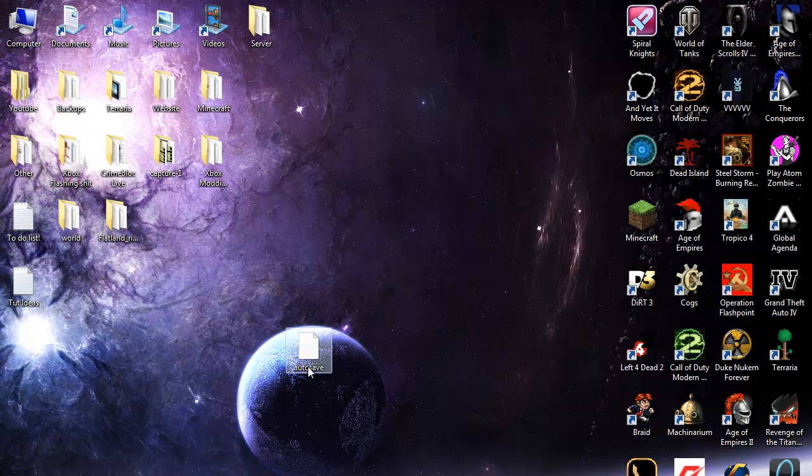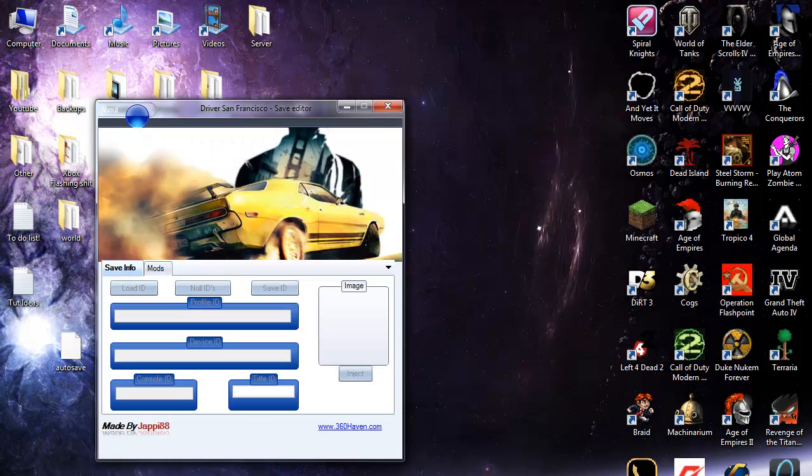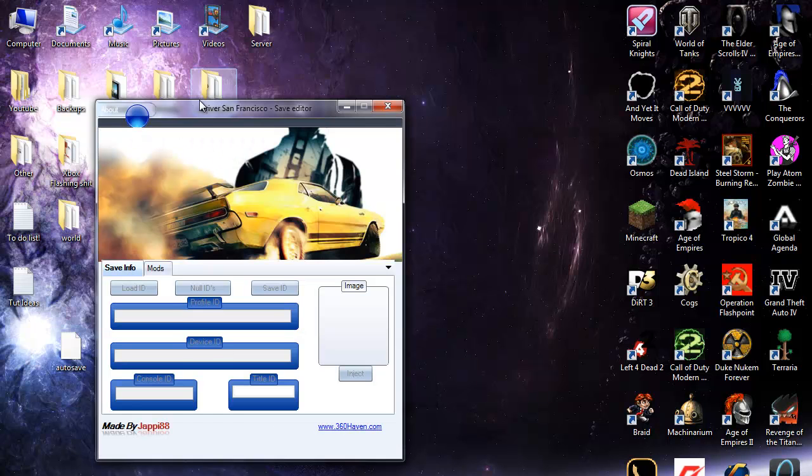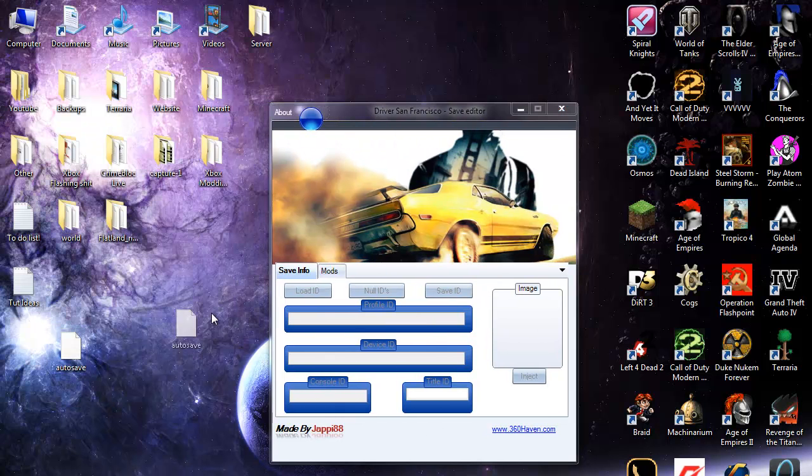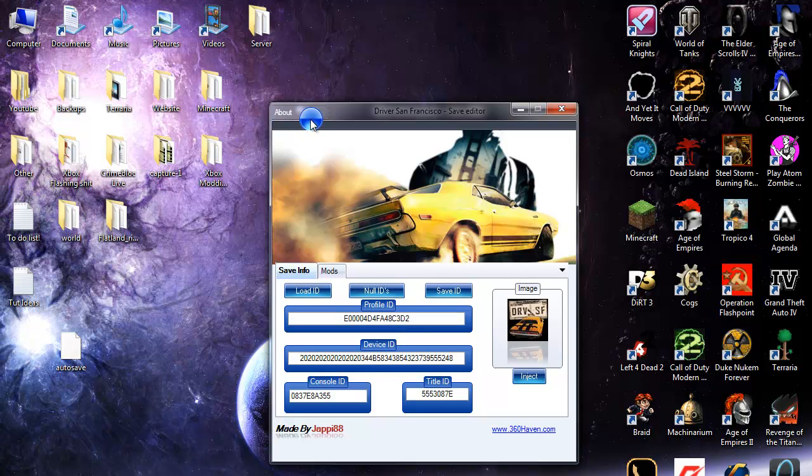If you just put that to a side and open driver. Just click and drag it onto it. I'll go to this box and go to open.